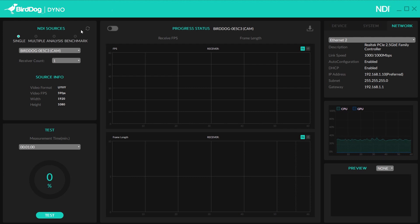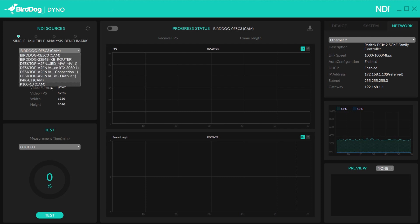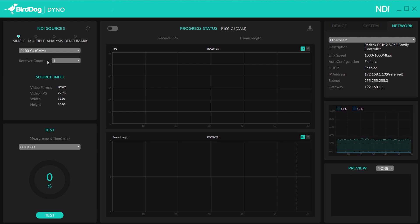We're going to go ahead and start with single. When I start, I want to hit this refresh, and this will show me all the NDI sources on my network. So for this test, I'm going to do the P100 camera. Now, when I do single, this is basically demonstrating sending one NDI signal to multiple destinations.